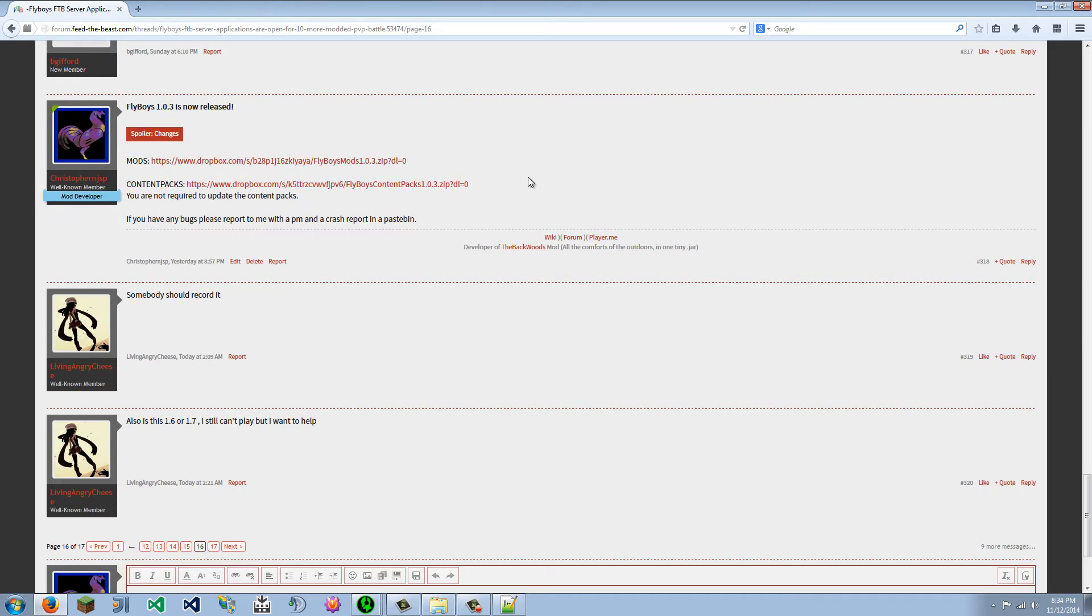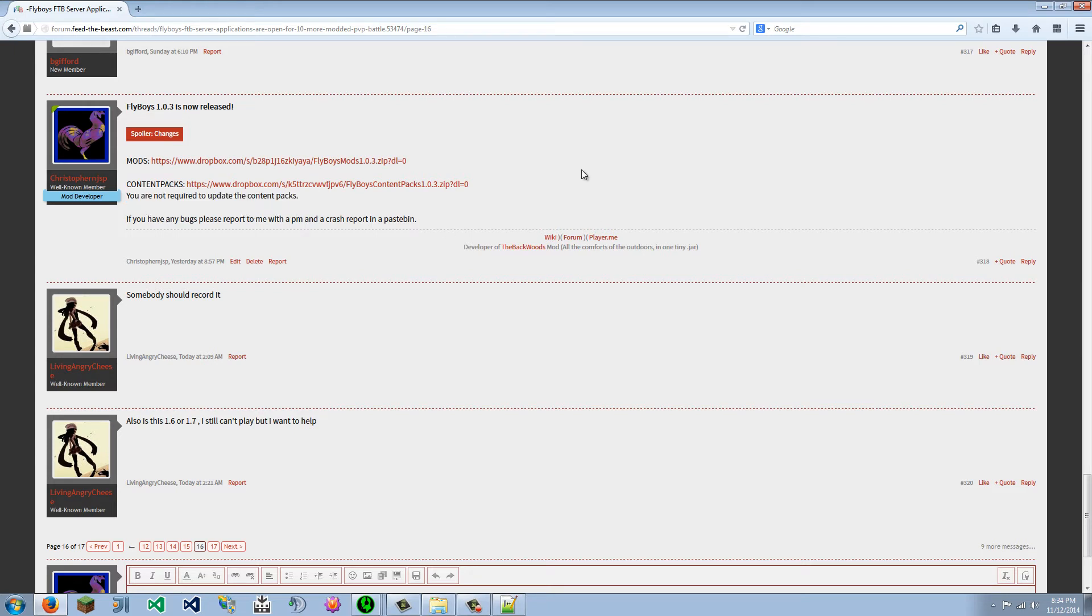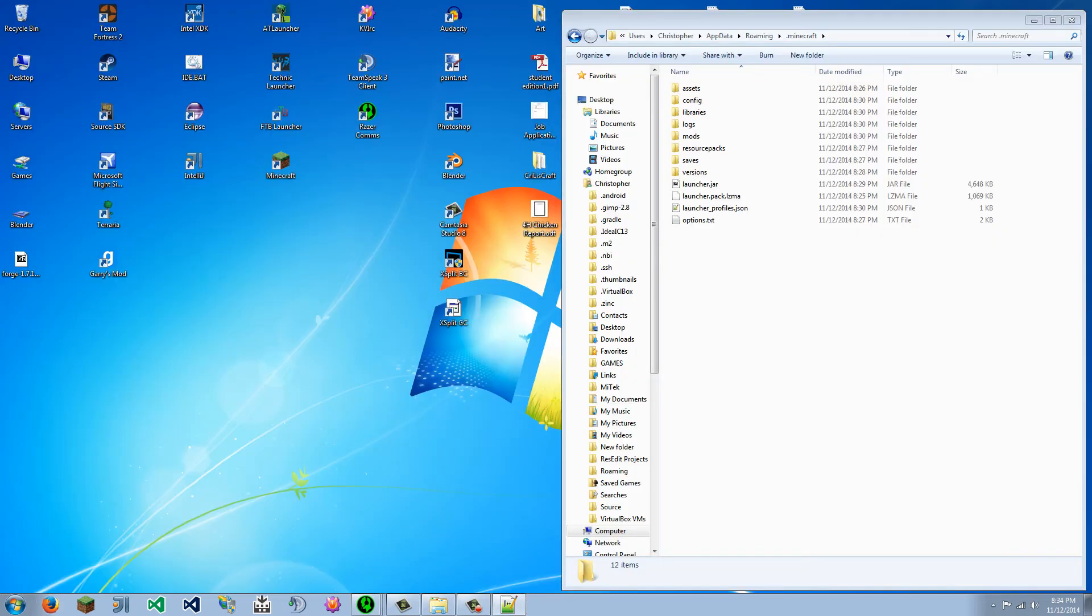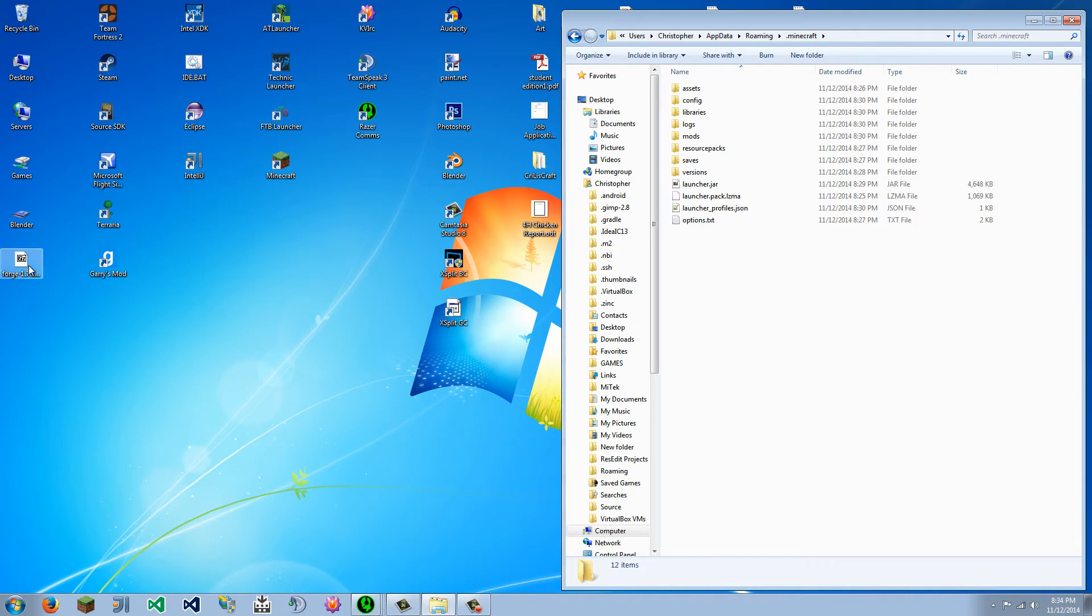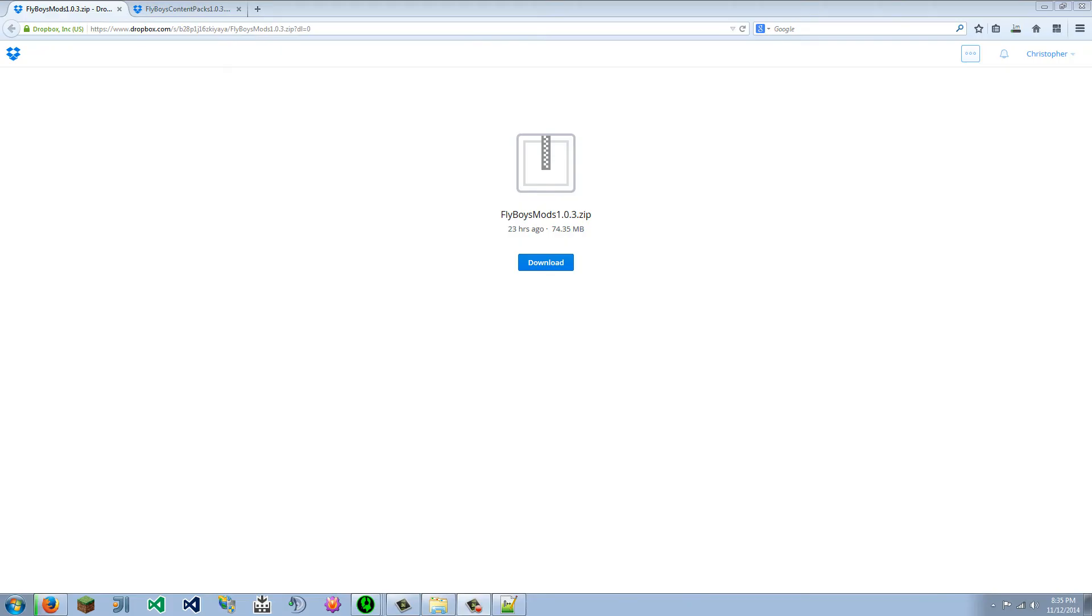And as you can see for this version of release, you didn't need to update the content packs, but if this is your first time installing, yes, you need to update your content packs. So we will get this out of my way over here. And I didn't download them, so I am going to be right back.